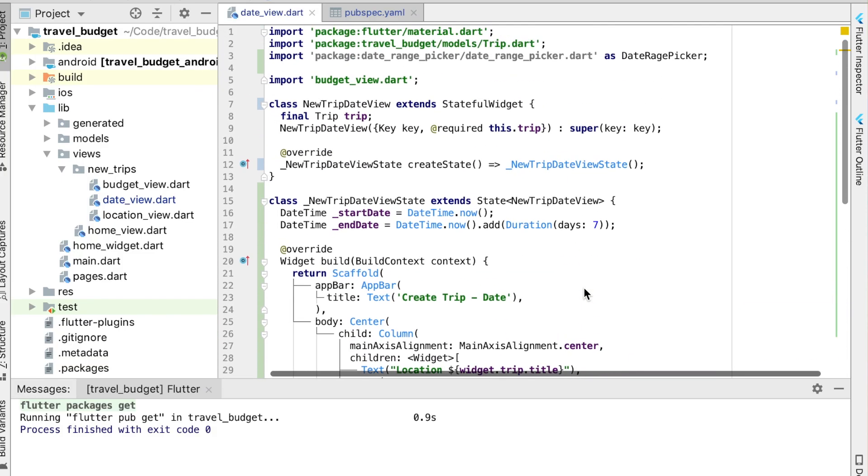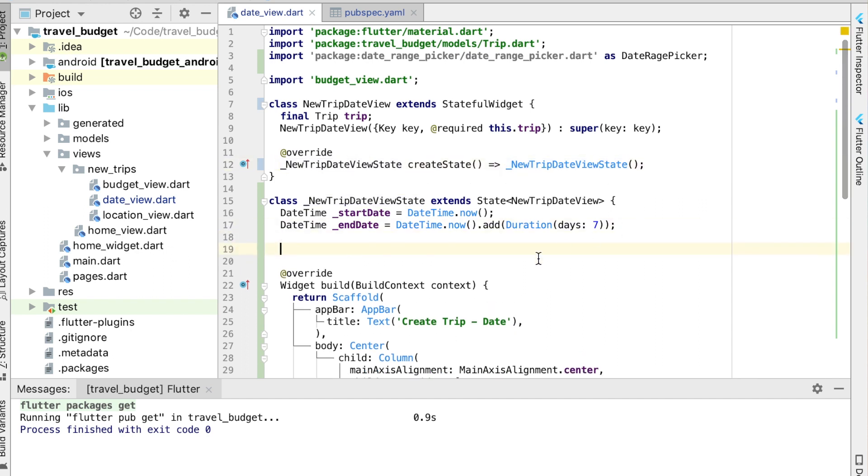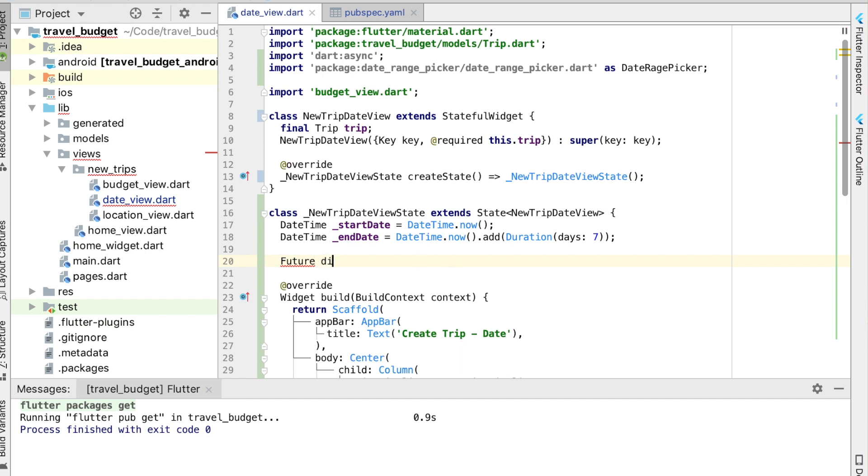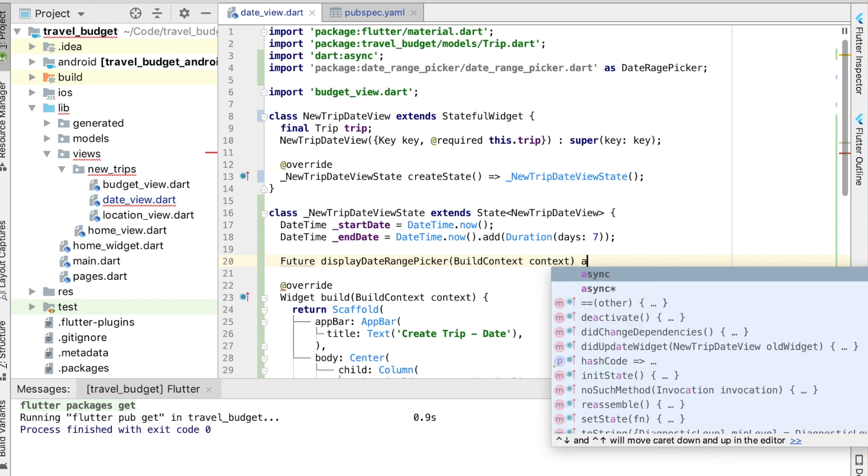Alright, so the next thing we can do is add a function that we can use to get the date time popup working. So this is actually going to be a future function which requires another import, which is the asynchronous import. It's the dart async, and then with this future now we can create a new function which we're just going to call displayDateRangePicker. And this will take a build context and it will be an asynchronous function.